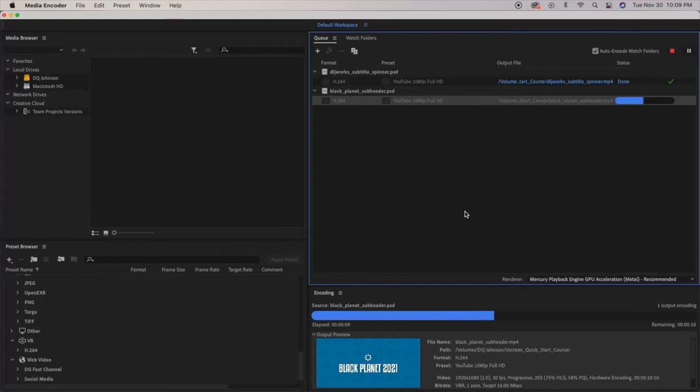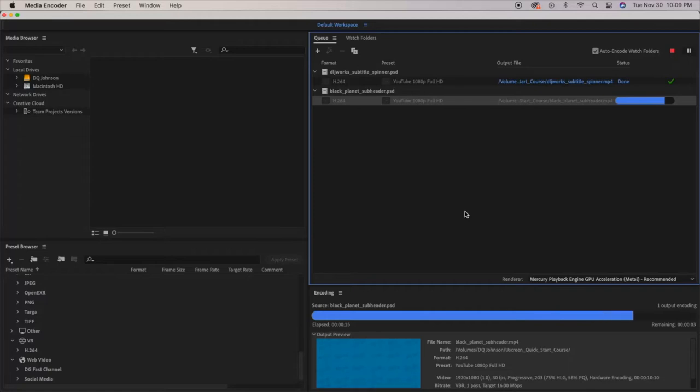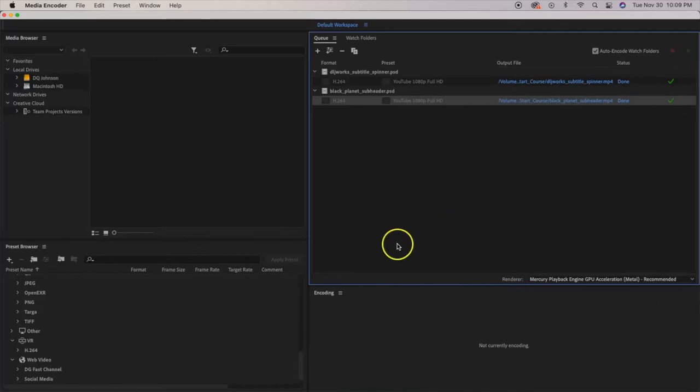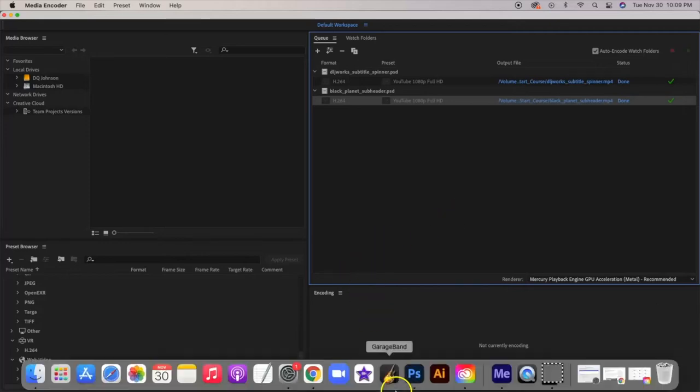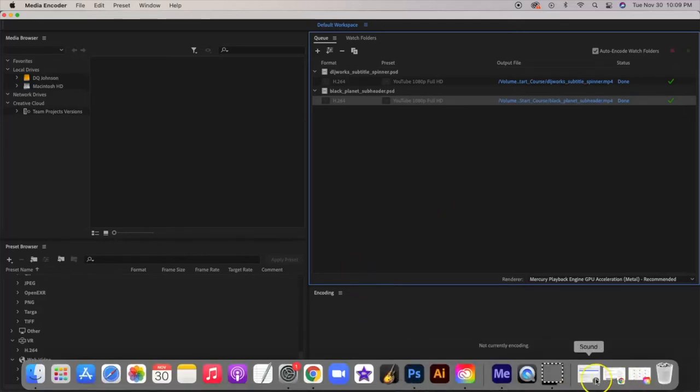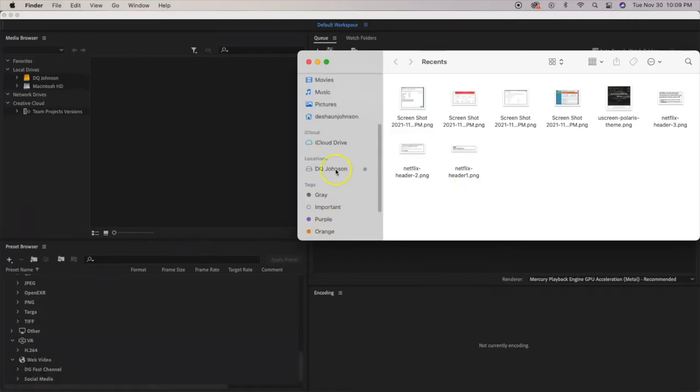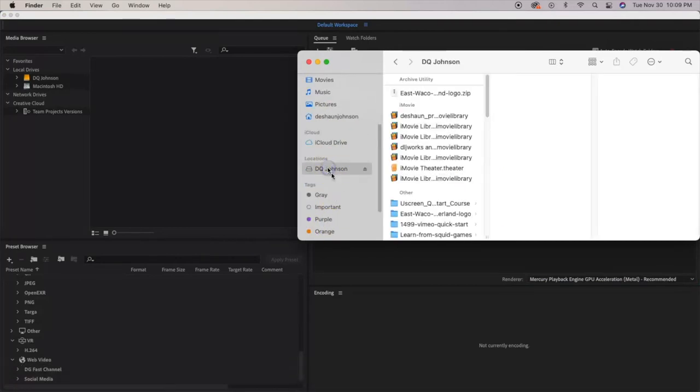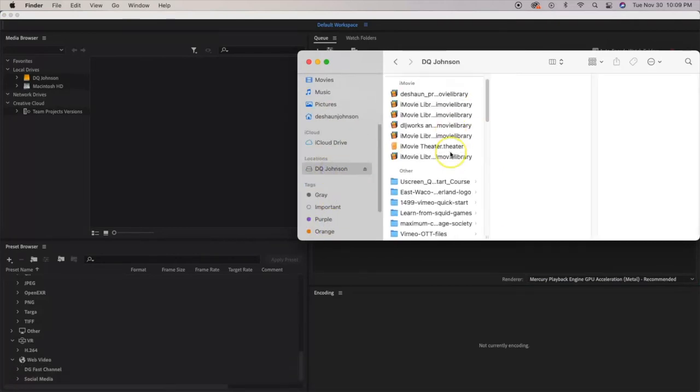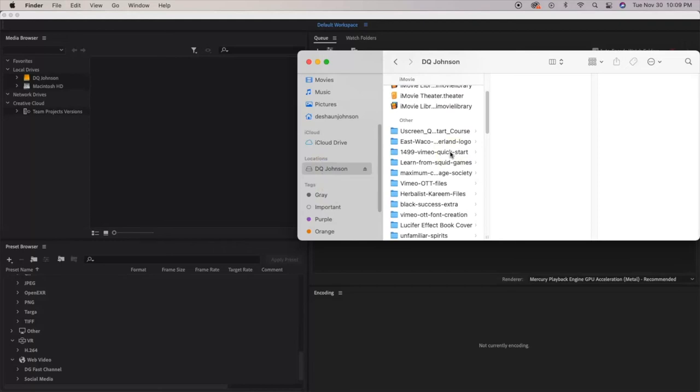As you can see, it's now rendering and exporting the video. It's only about like 11 seconds, an mp4.